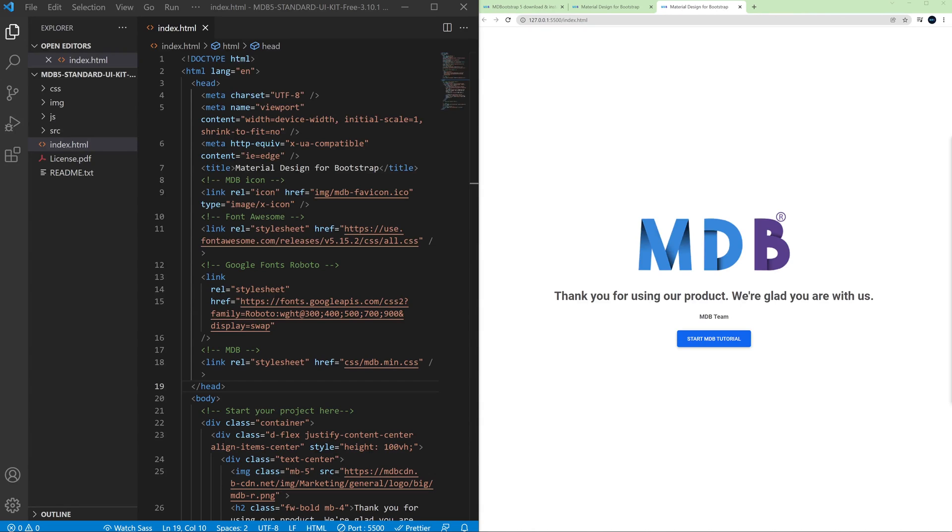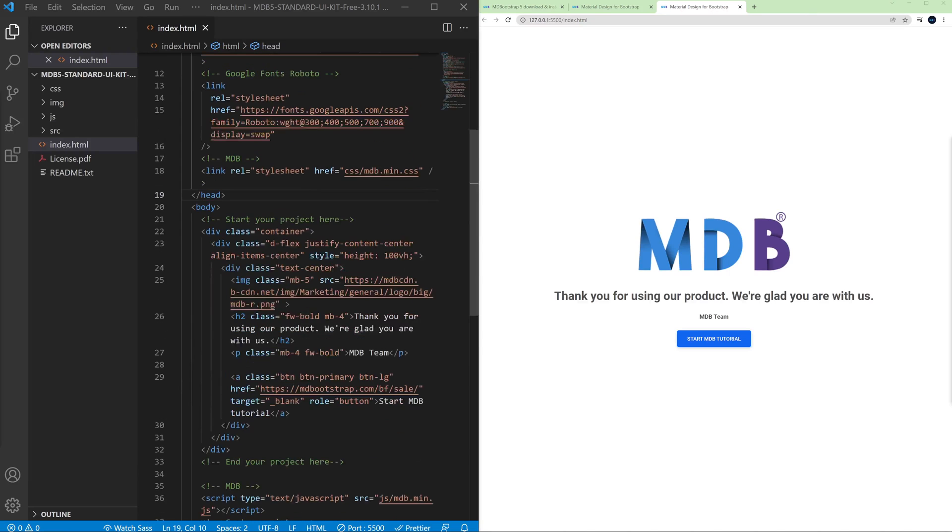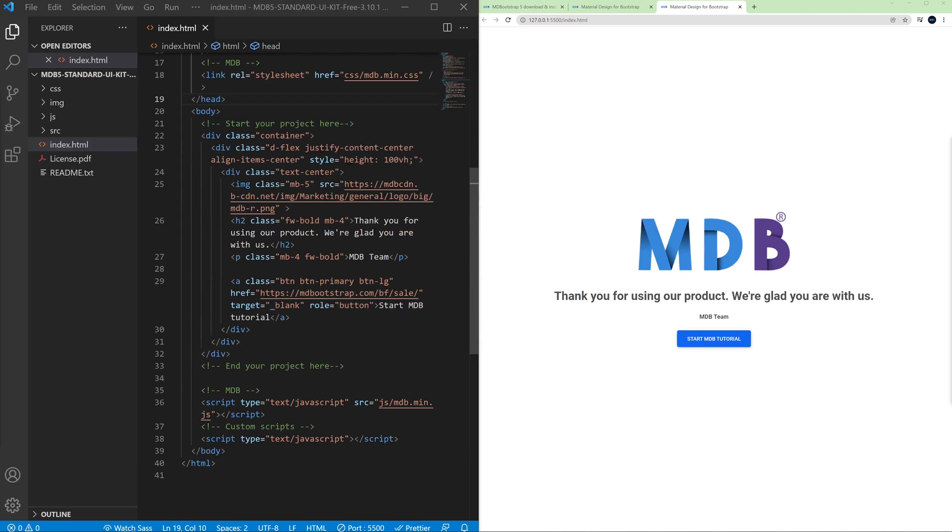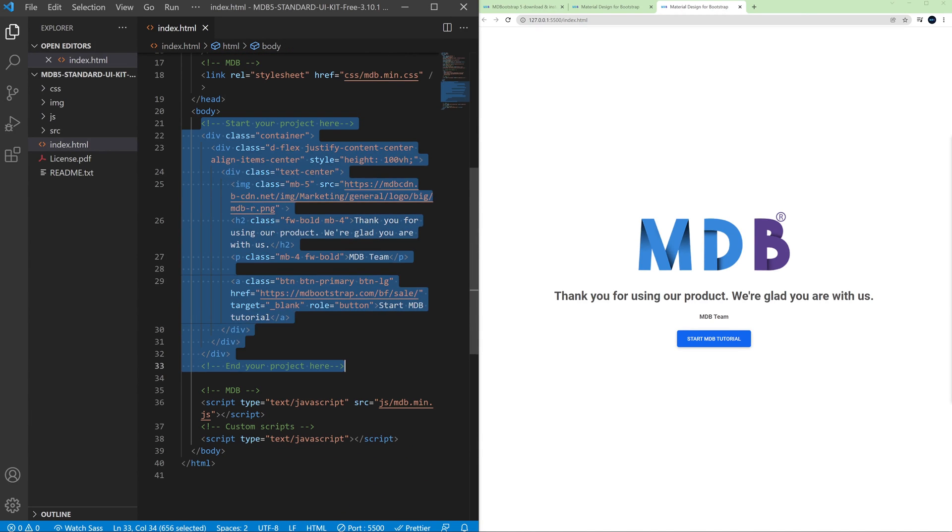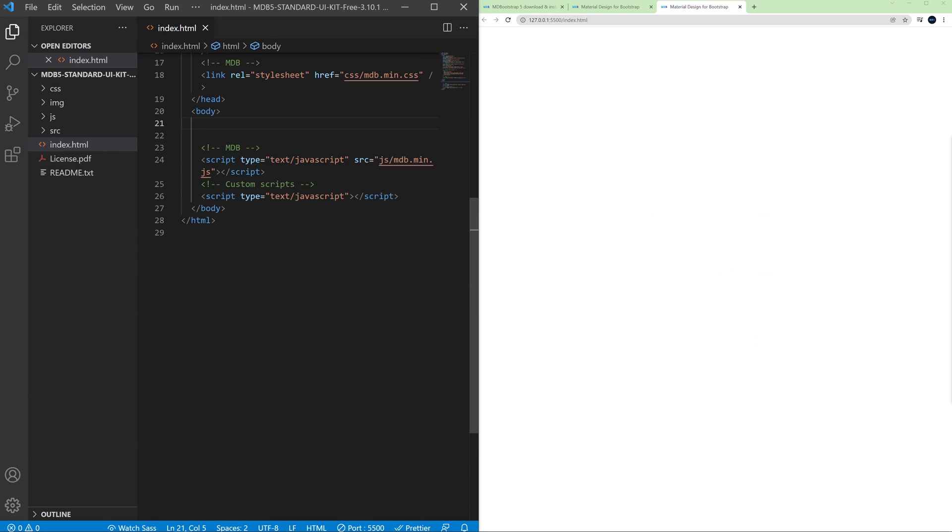Now let's delete the existing content to prepare the index.html file to work with the new project. Select and remove everything between start your projects here comments. Save the file and now we are ready to start our work.